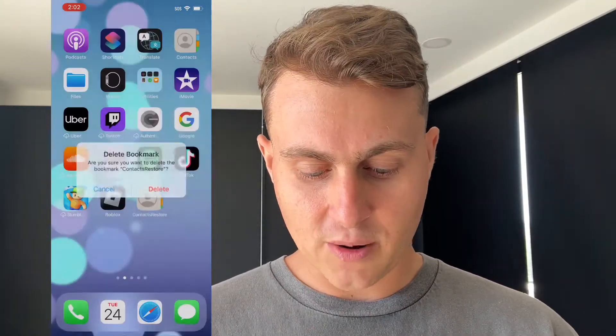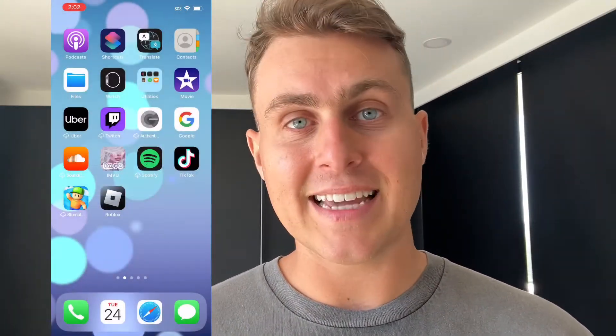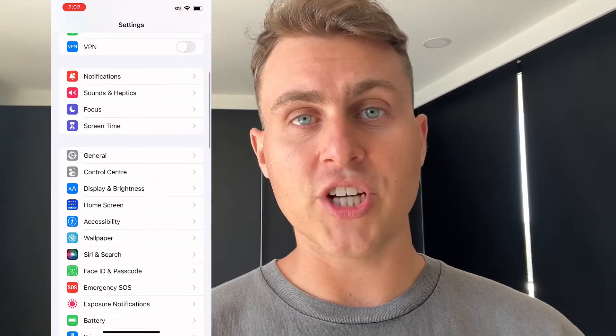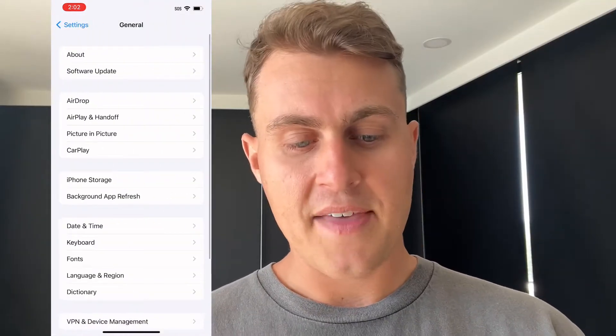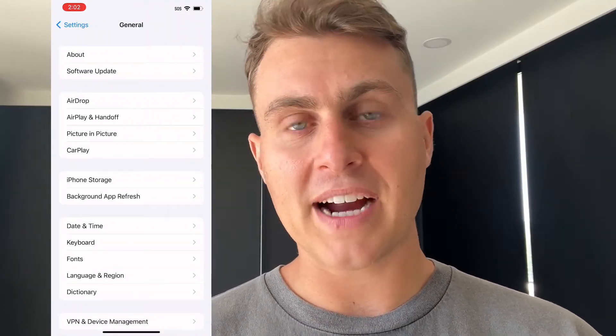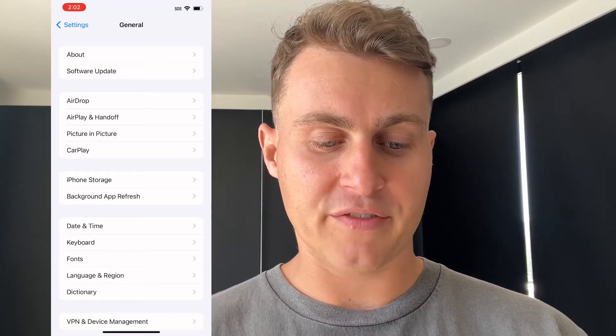Alrighty, so first of all I'm going to go ahead and delete the app just to start fresh like you guys have. First, we're going to go to Settings on our iPhone. Now this can work on iPad or iPod, doesn't matter. You want to go to Settings, then go to General.